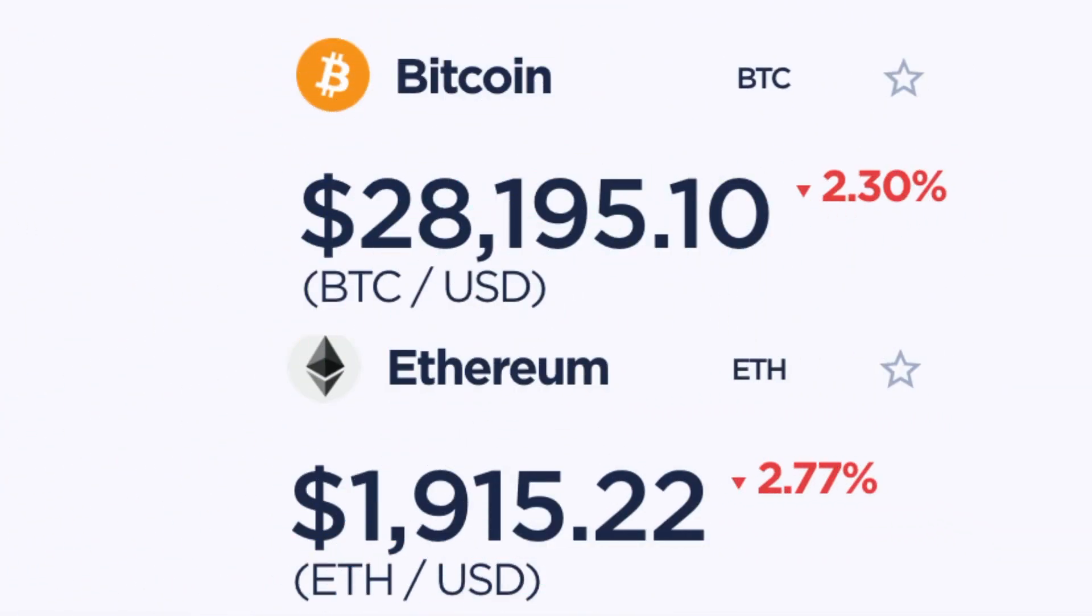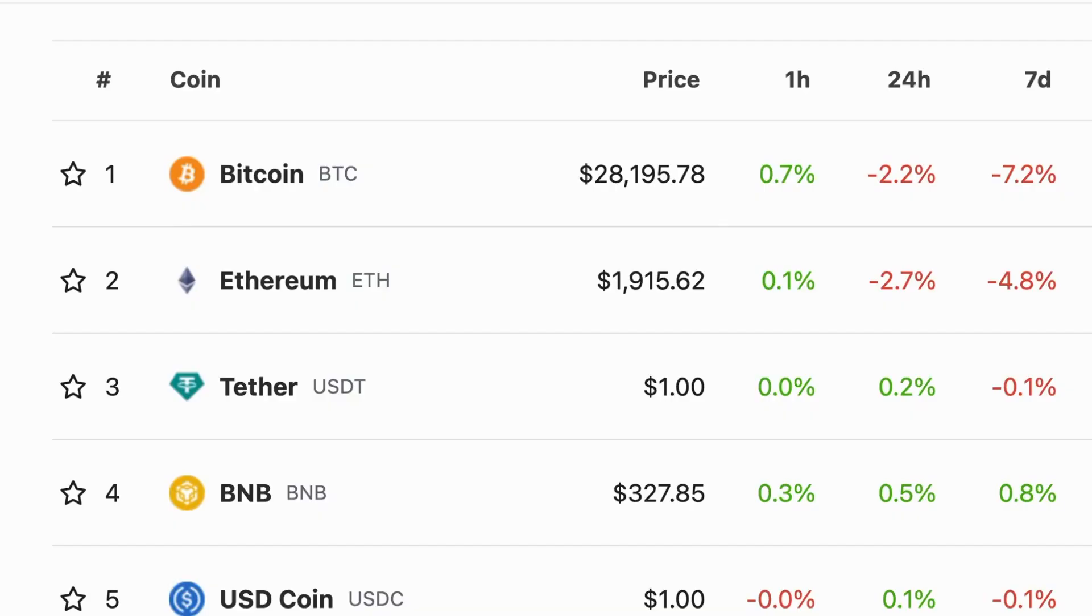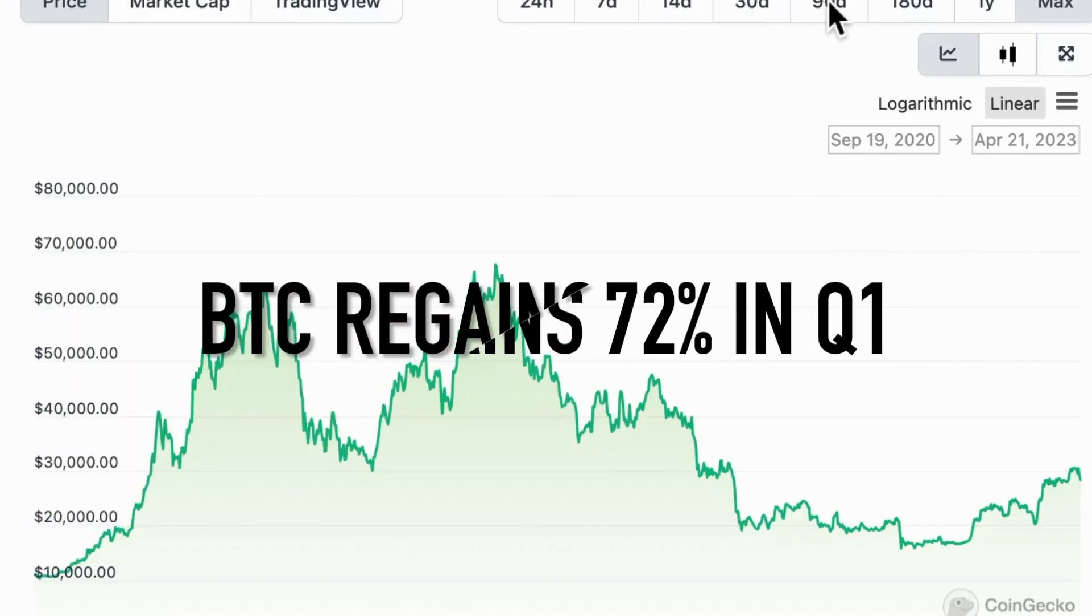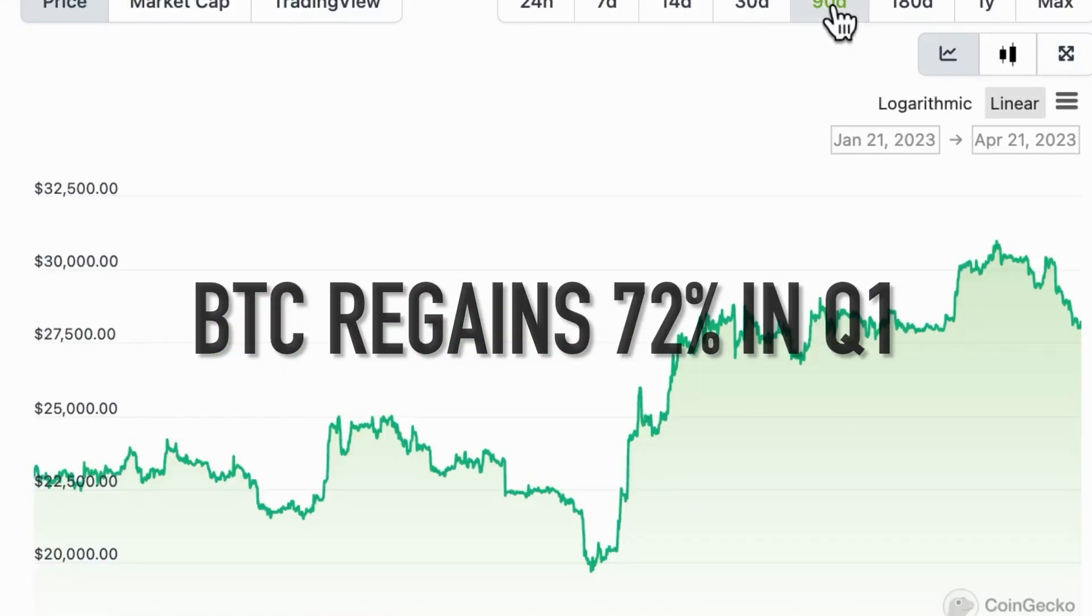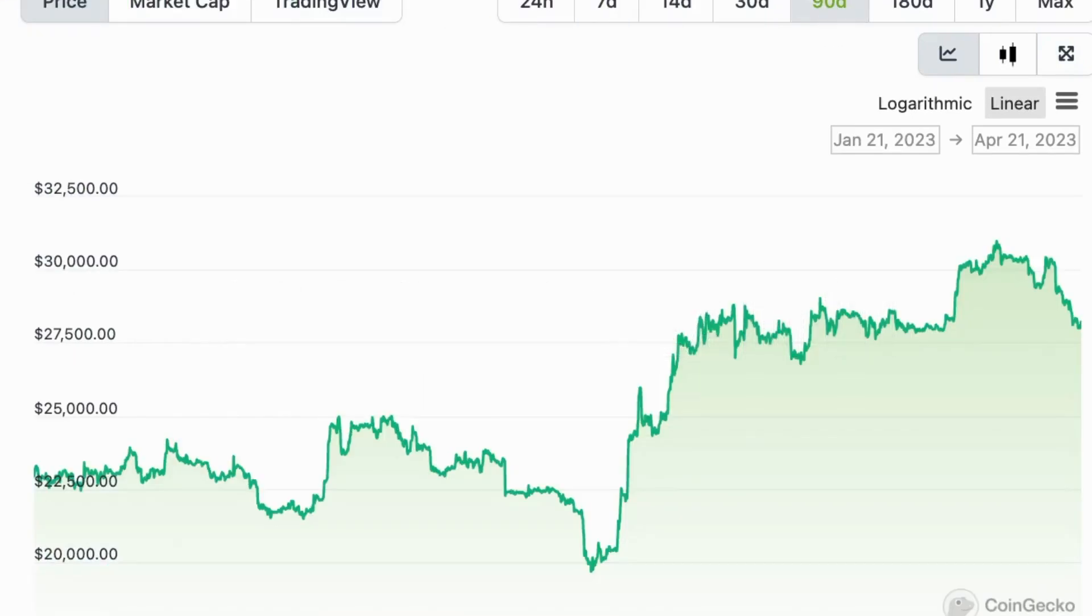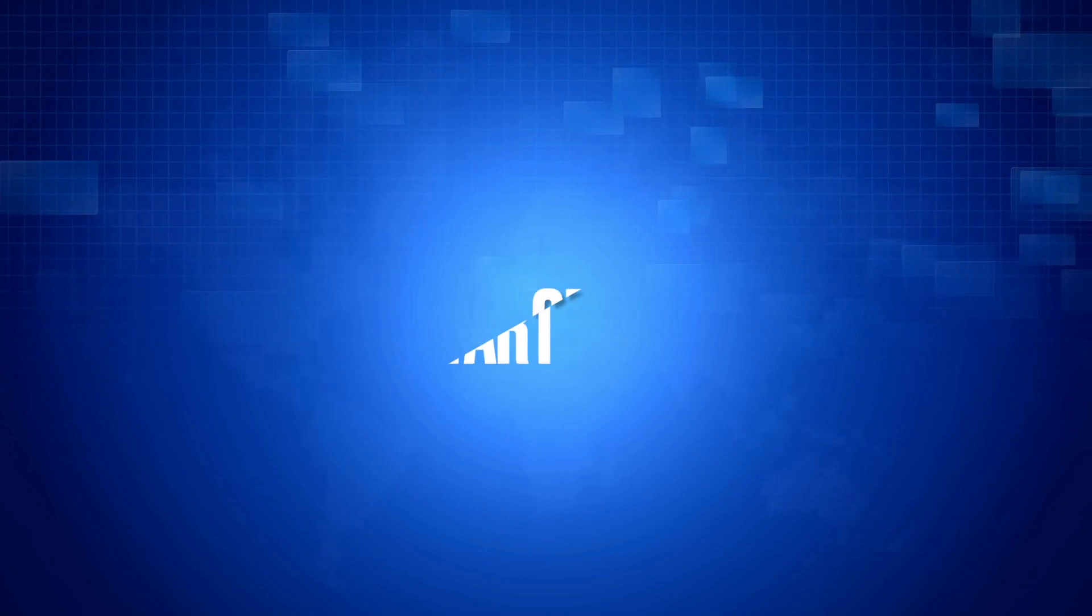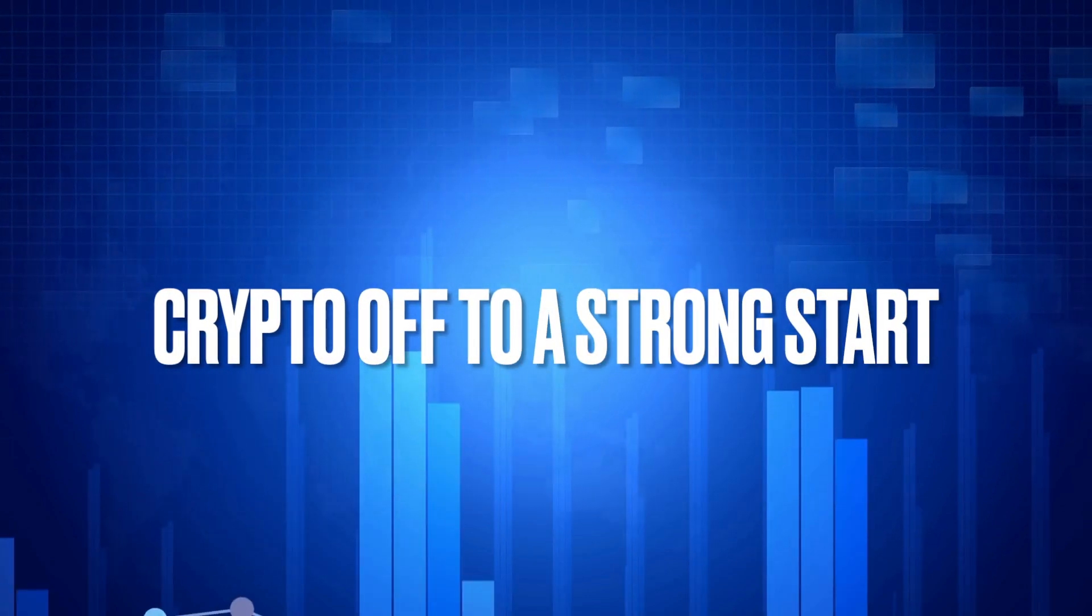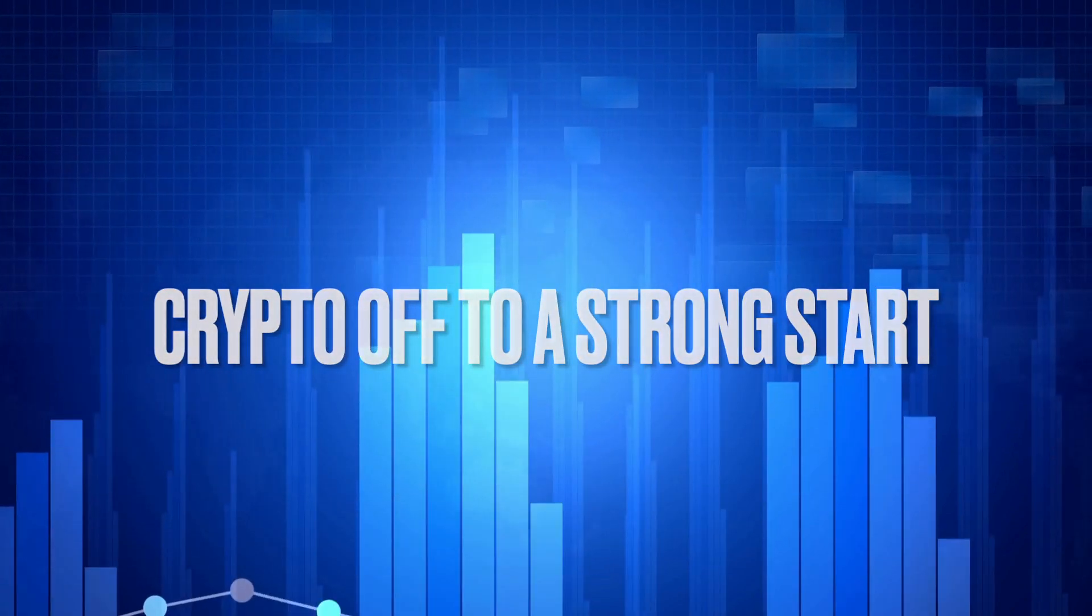Prices of Bitcoin and Ethereum are now hovering around $28,000 and $1,800 respectively, with BTC performing particularly well, gaining close to 72% this quarter.